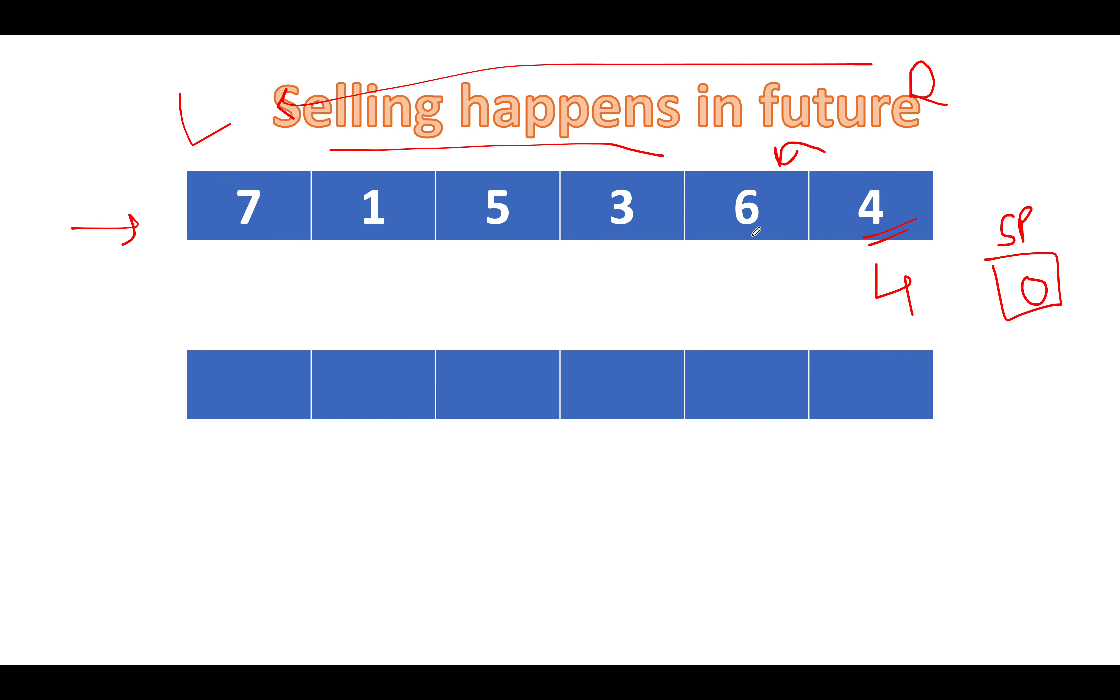Next we see is 6. 6 is greater than 4. That means we are going to get more benefit if we sell at this particular price. That simply means let's update the selling price to 6. So selling price gets updated to 6. Let's proceed ahead. Next we see is 3. So 3 happens to be lower than 6. That means let's stick to 6 as the selling price.